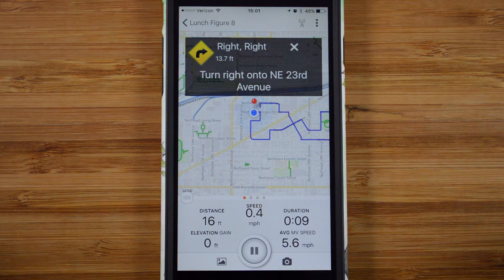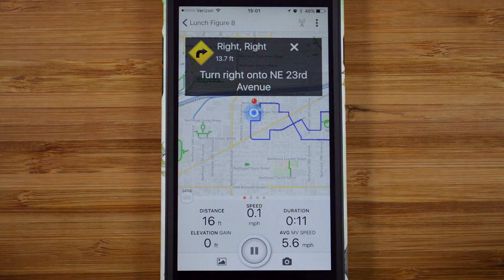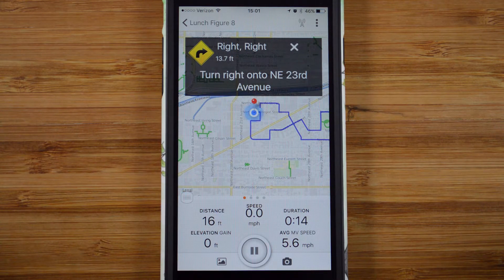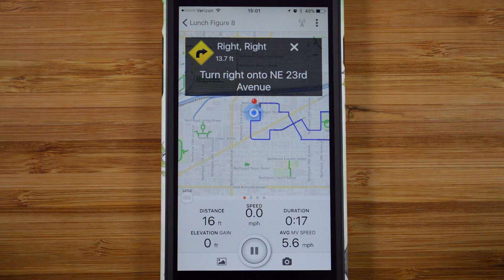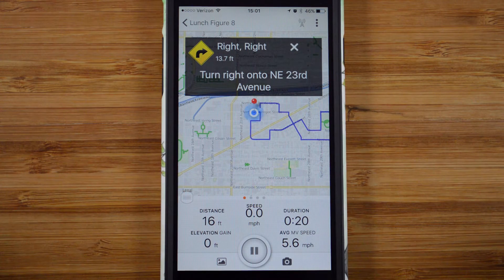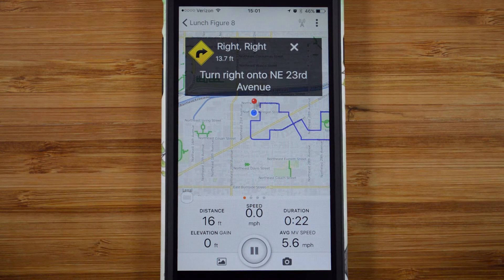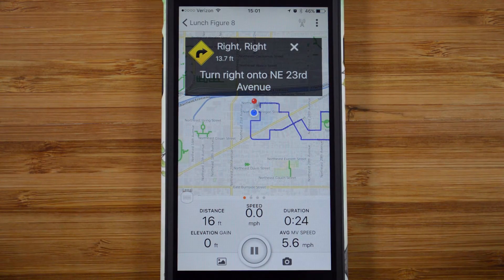You must be recording a ride for the navigation to continue. Otherwise, if you say not yet and then turn off your phone, you won't get any audio cues. In this example route, I got my first cue immediately, but you might not get your first cue until you start approaching your first turn on the route.